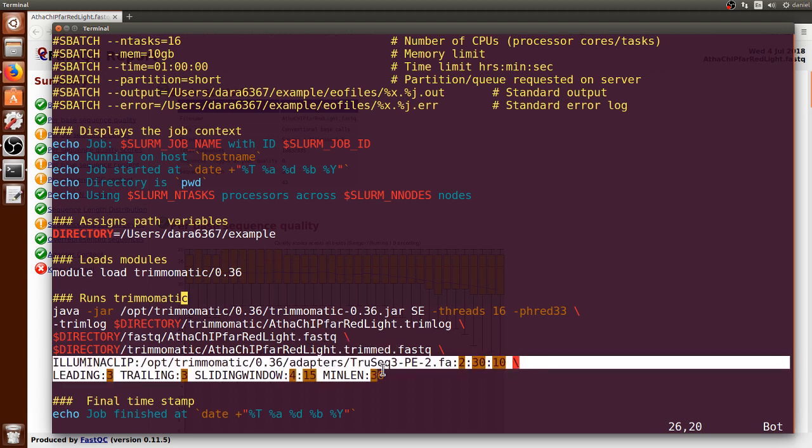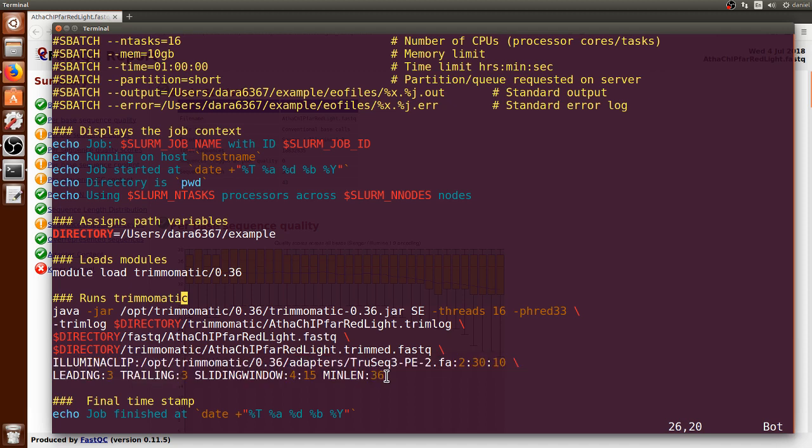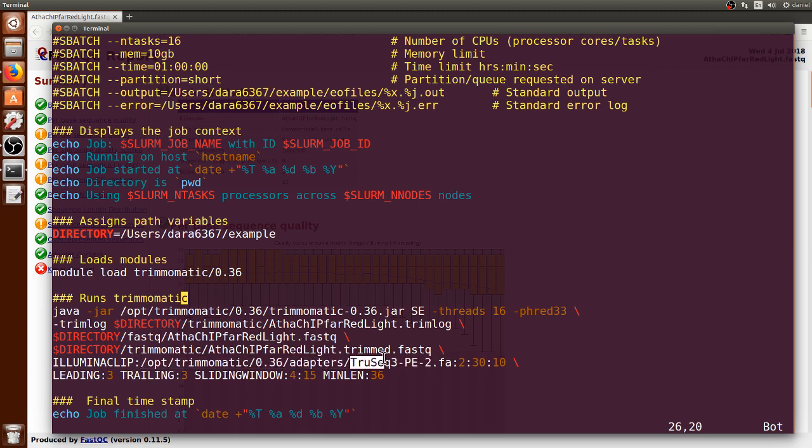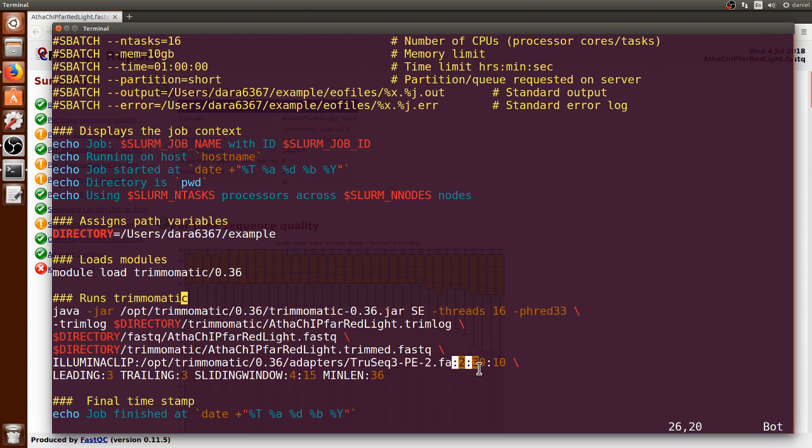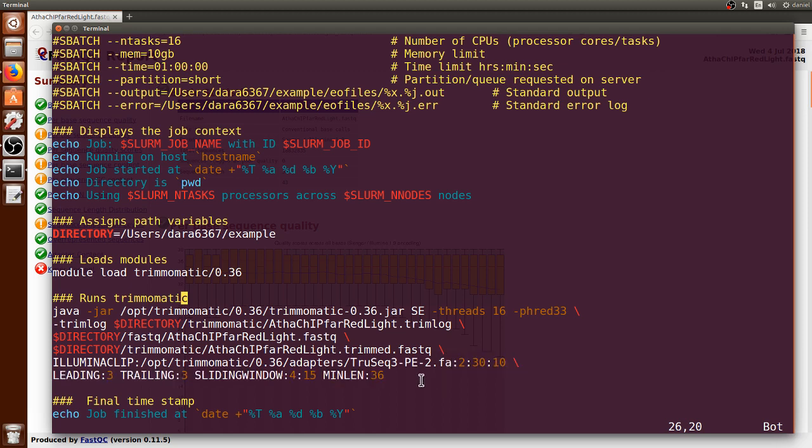Finally, I am putting these two lines that contain the options or specific conditions that I want to use for Trimmomatic. I'm putting here the path of a FASTA file that contains the adapters that were used for the generation of the libraries for the sequencing, and some of these conditions or options that were described in the previous video.